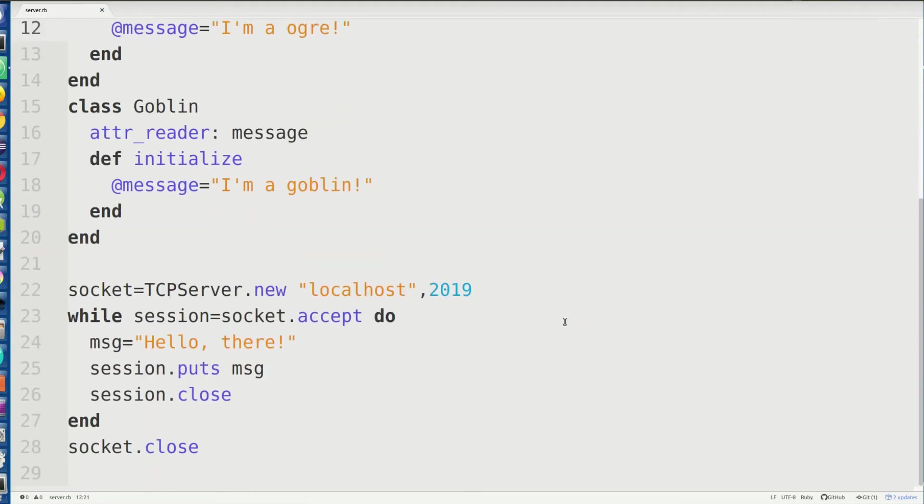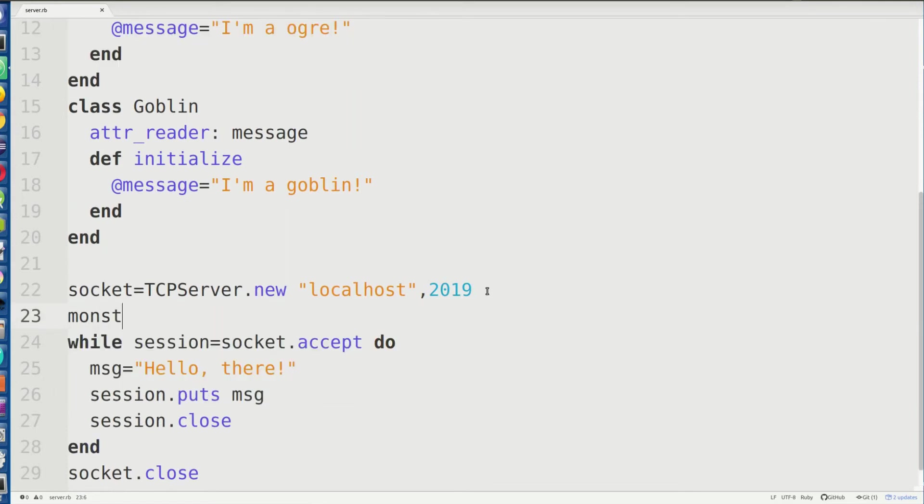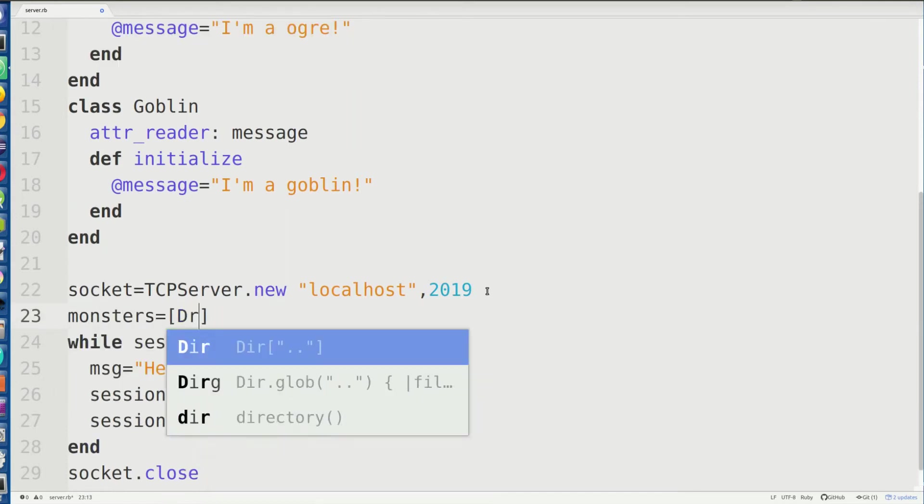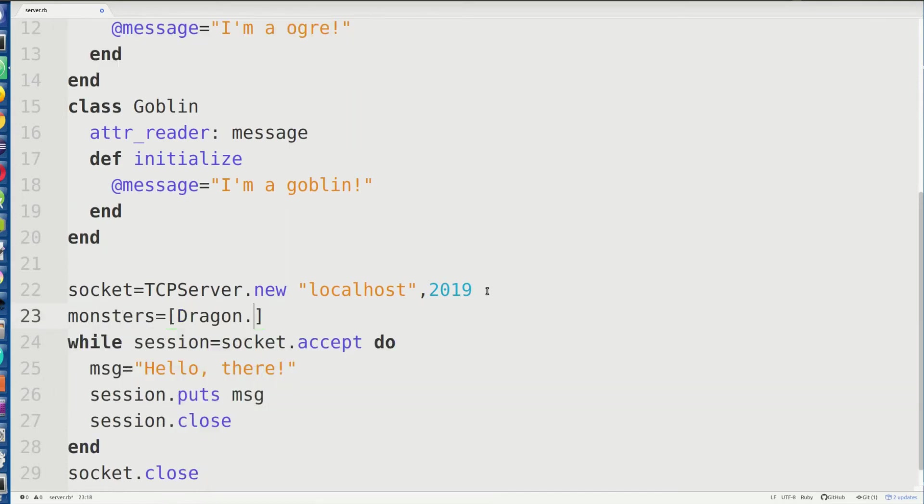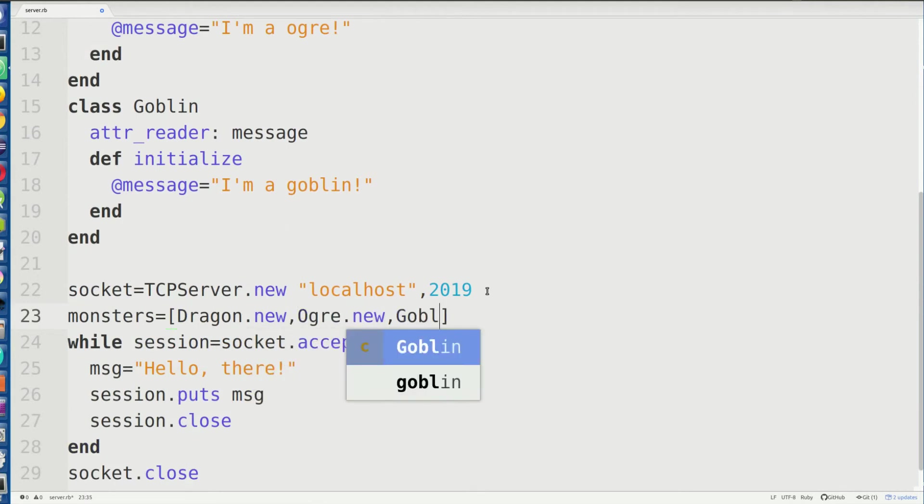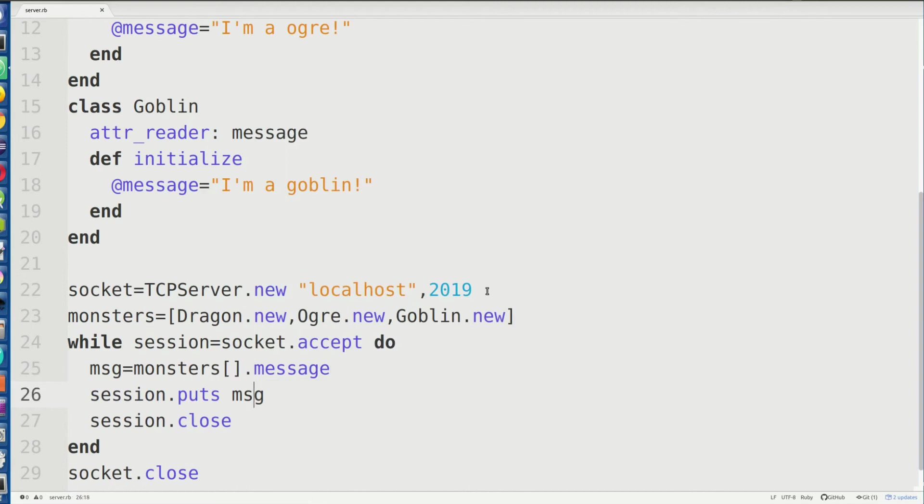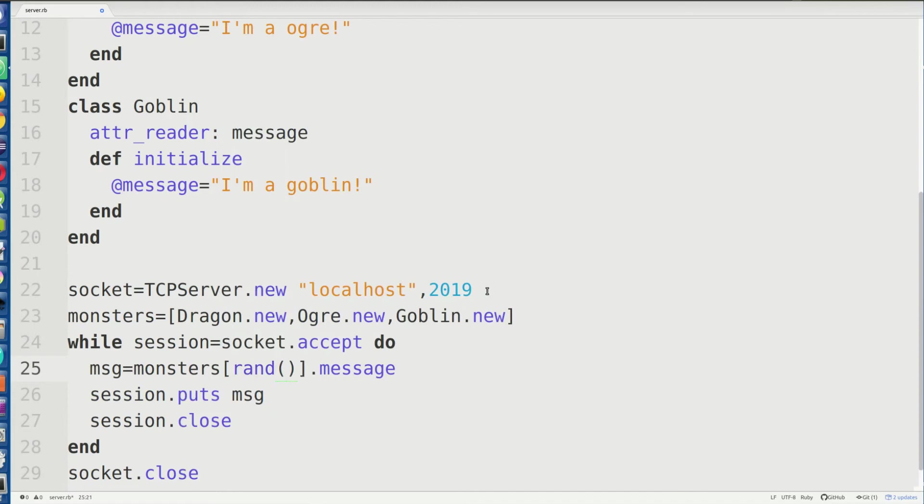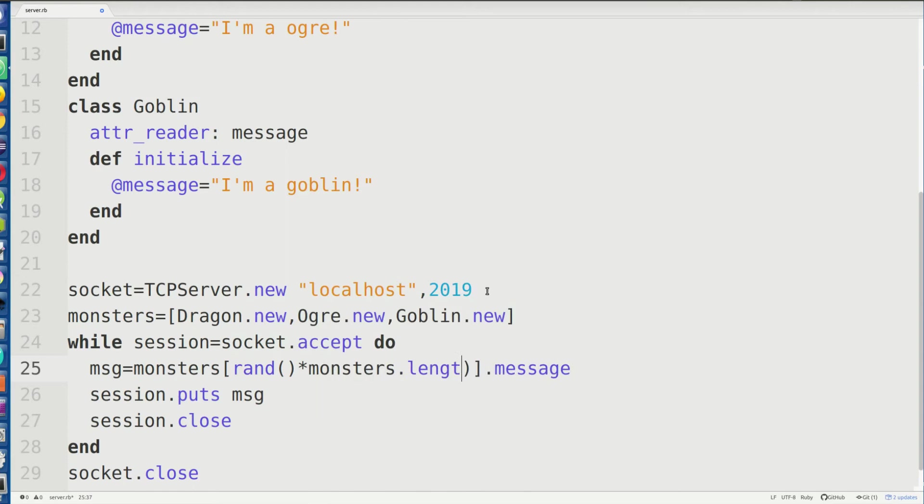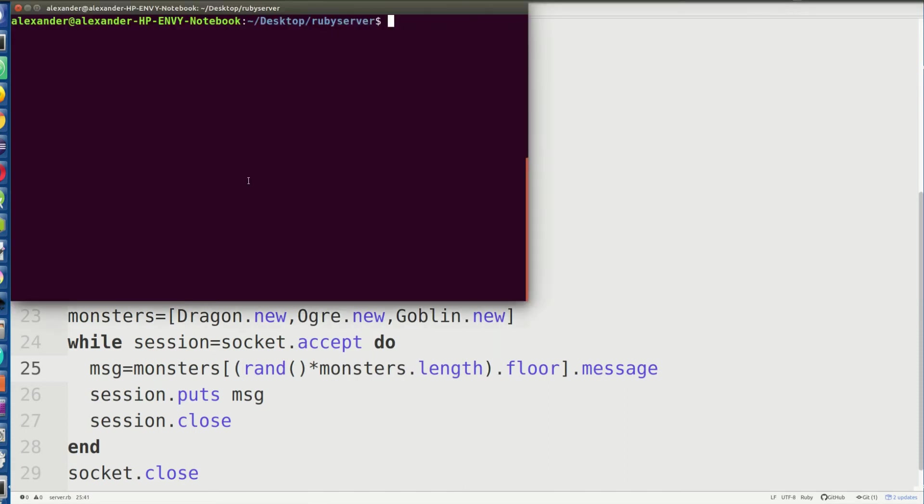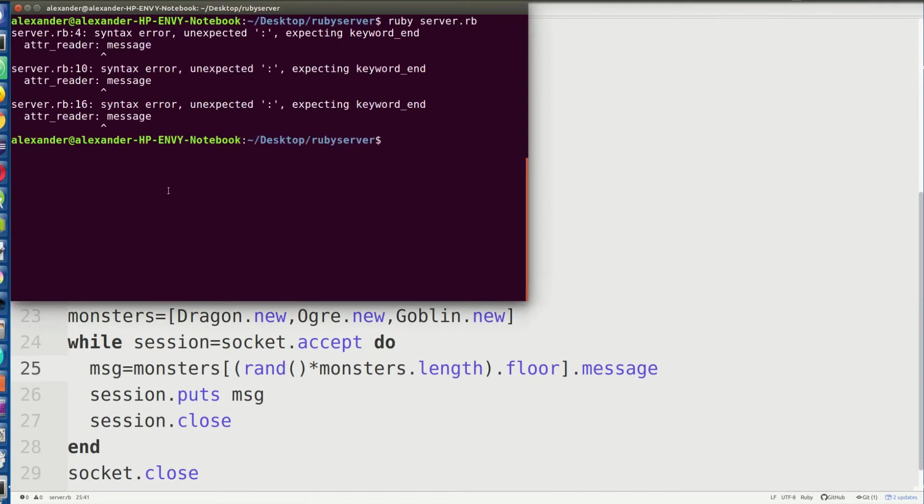So we're going to give it these three different monsters. And what we're going to go through and do is say I'm going to put them in array. We'll put them in here. And then we're going to go ahead and say message equals monsters. And we're going to give a random integer dot message. And then we're going to put some message. And so for this, we can say rand times three times monsters.length and then .floor. So we're going to go ahead and run it again.